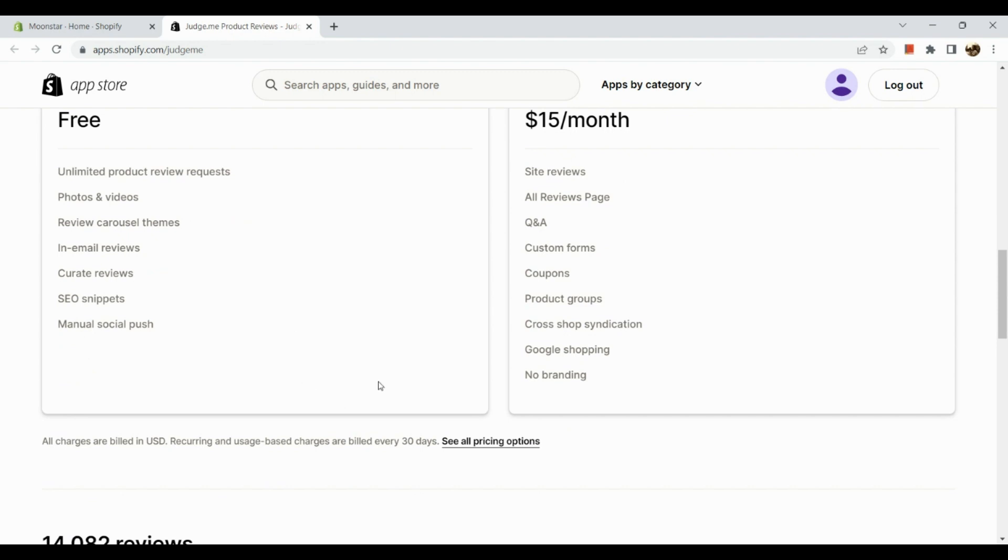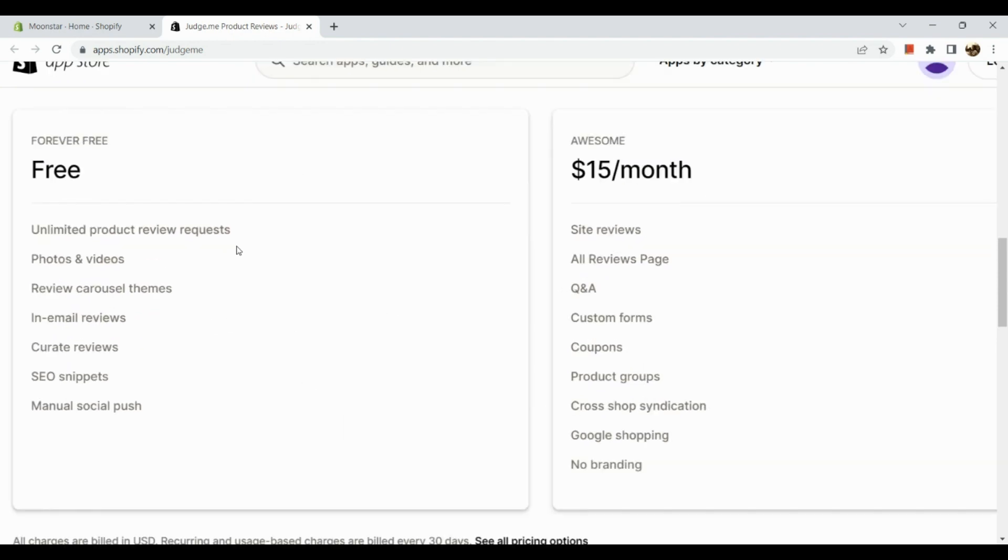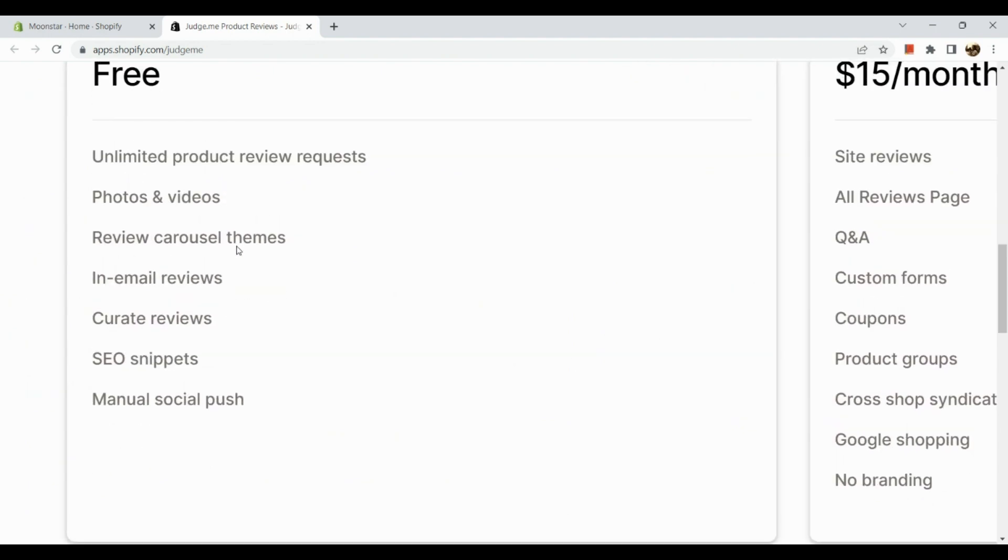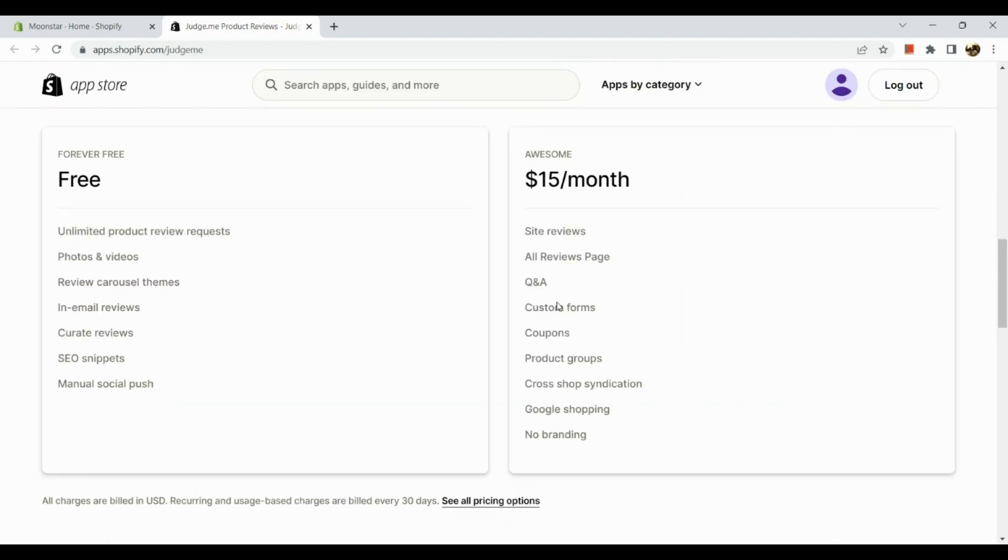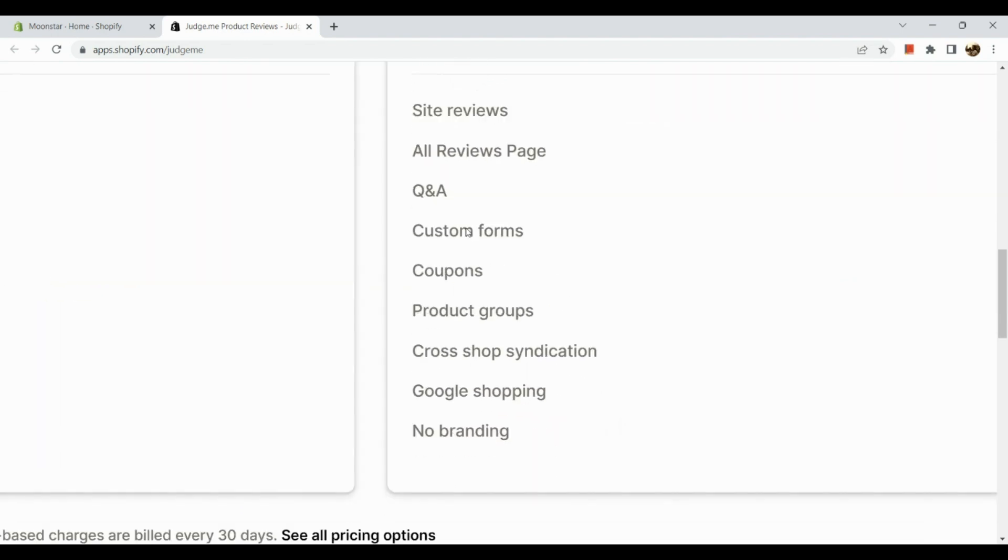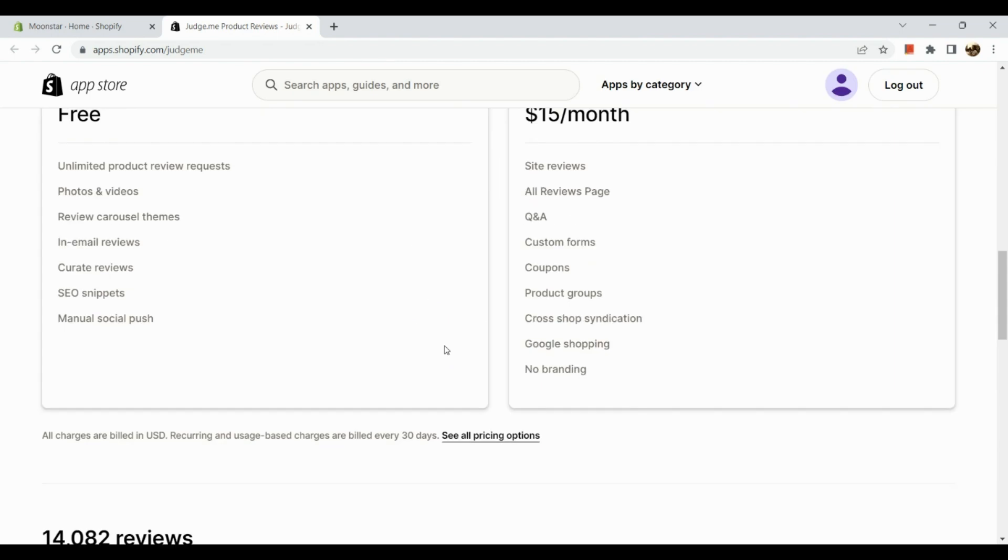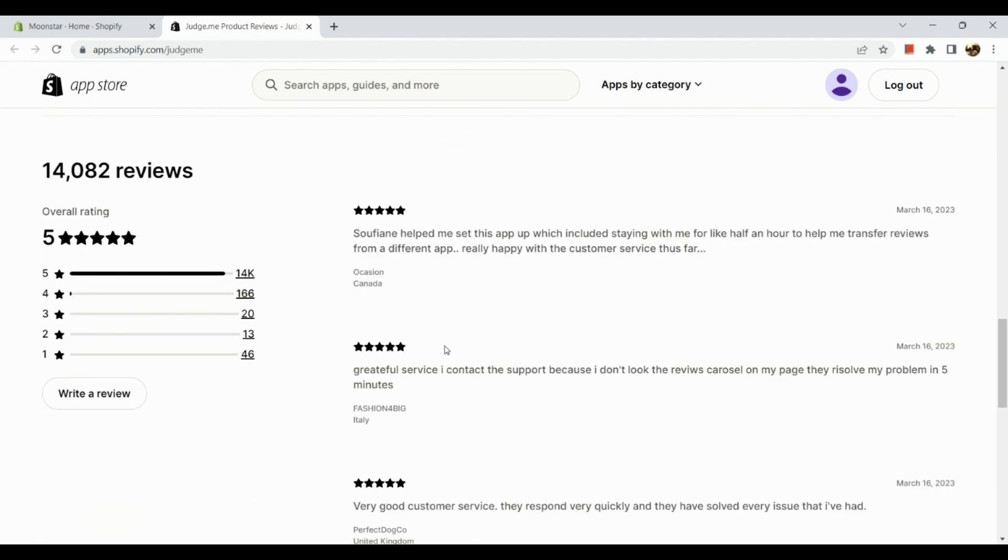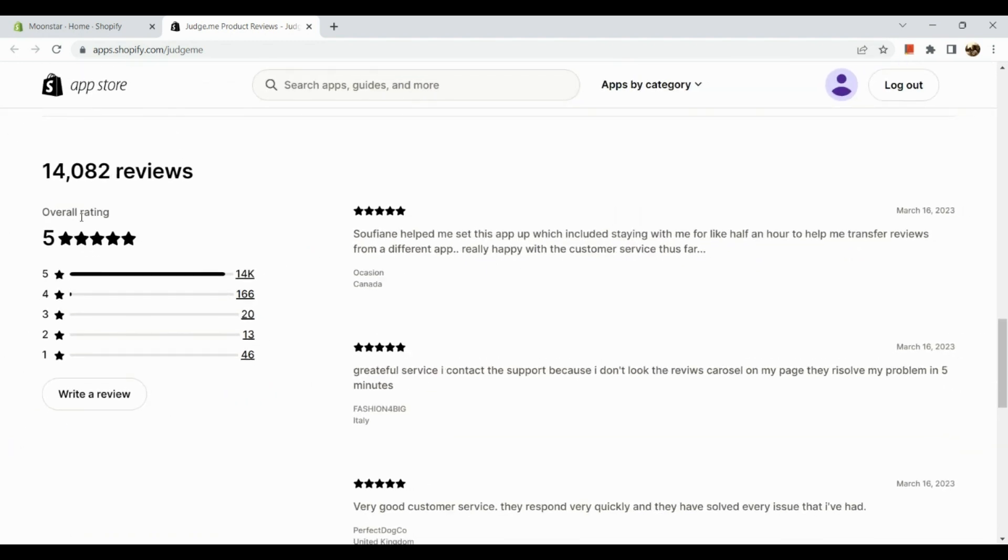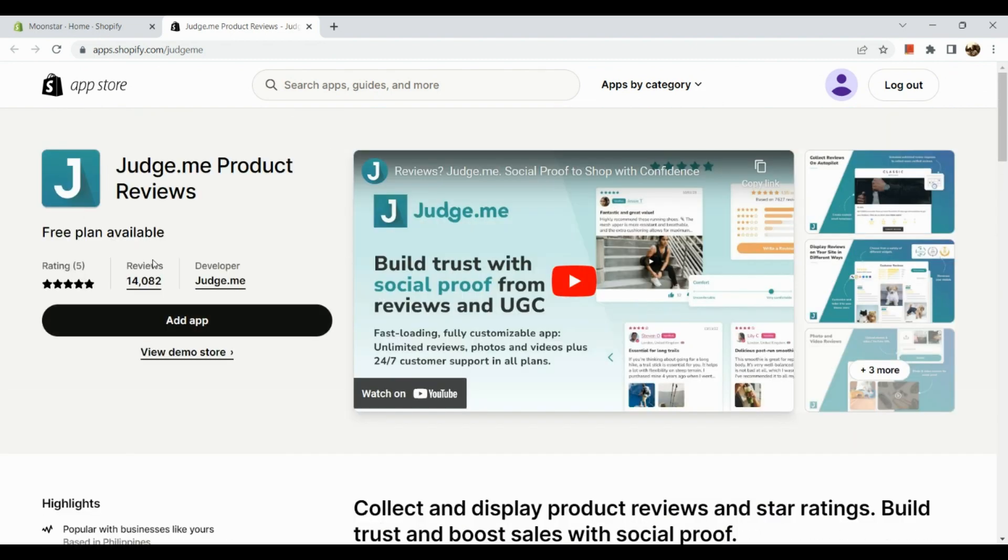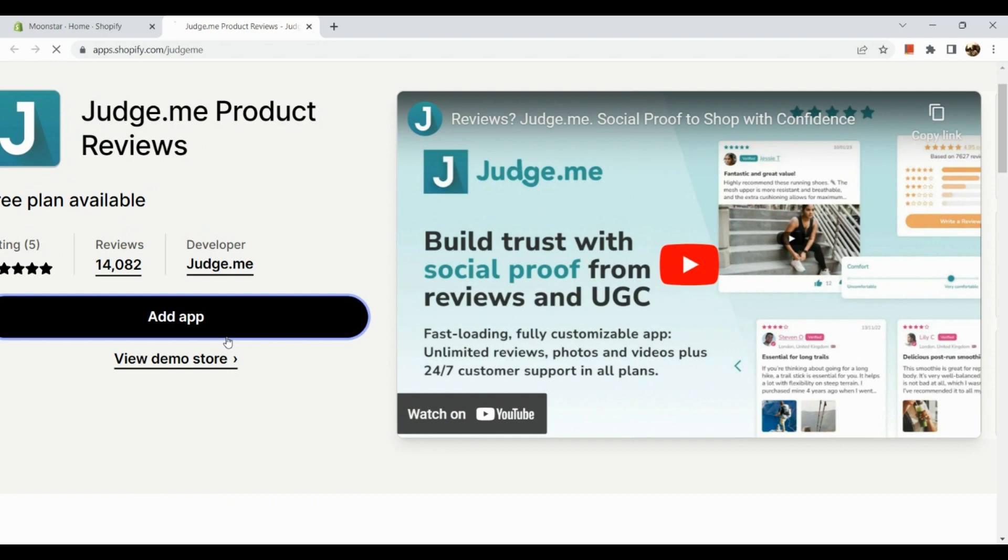So here we have two kinds of plans: the Free and the Awesome. The difference between Free and Awesome is that the Free plan includes unlimited product review requests, photos and videos, review carousel themes, in-email reviews, curate reviews, SEO snippets, and manual social push. But for the Awesome plan we have site reviews, all reviews page, Q&A, custom forms, coupons, product groups, cross-shop syndication, Google Shopping, and no branding. As you can see, 14,082 people have used this app with a five-star rating. Now let's click and add this app to our Shopify store.